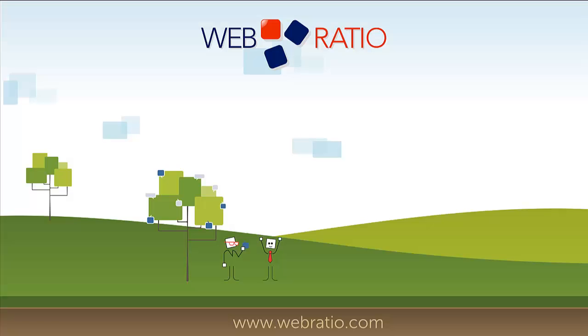All of that is possible thanks to WebRatio. Thanks a lot for your attention and please find more at www.webratio.com.